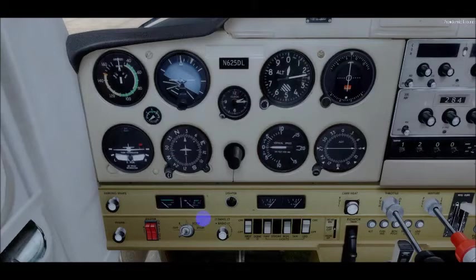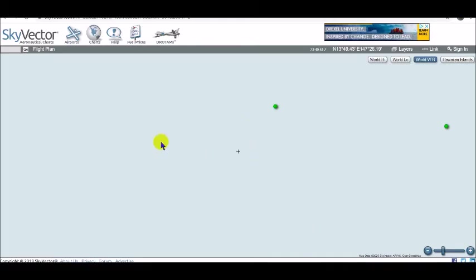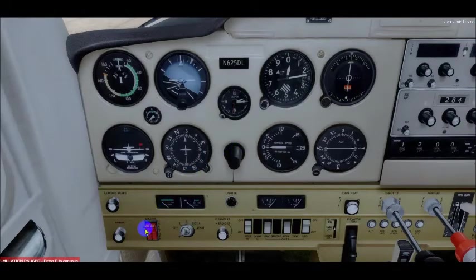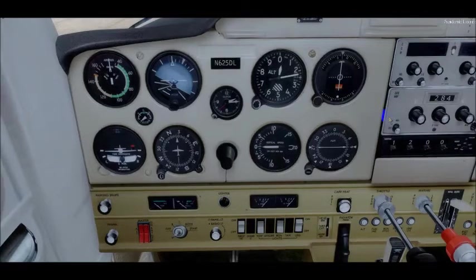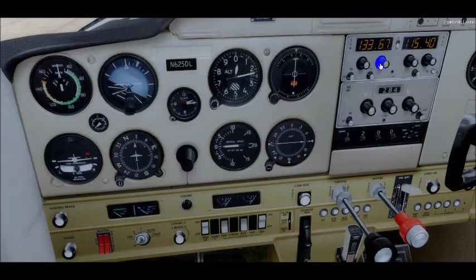During normal operations both sides of the master switch are on. In case of alternator malfunction, it can be turned off to isolate it from the system. If you want to check equipment on the ground before starting the engine, you can select only the battery side. Typically, if you want to listen to ATIS — the automatic terminal information service — you turn the master switch on, go to your communication radio, dial in the frequency such as 133.7, and listen. The engine does not need to be running.